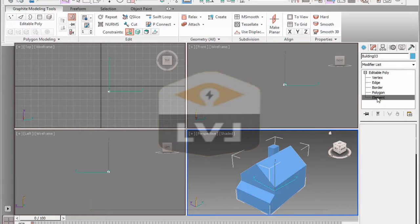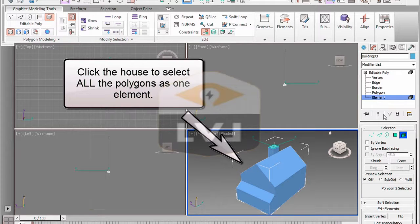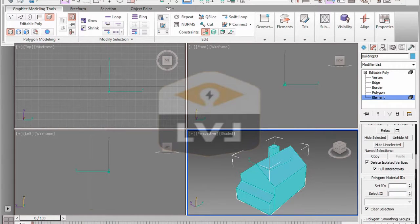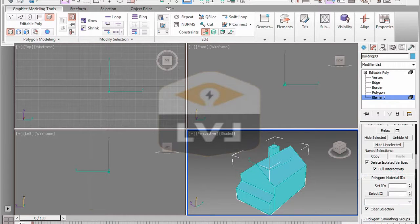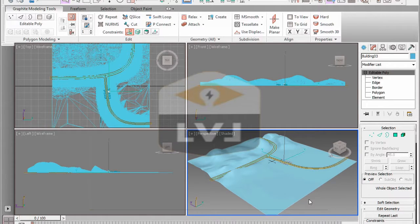An element contains all the polygons associated with a single contiguous set of polygons. Navigate to the Polygon Material ID rollout. We see there's no number next to the Set ID parameter — that's because this object was originally created from a box, and a box automatically has six material IDs assigned to it, so the Set ID doesn't know which number to show and displays a blank window. Click on the type-in and type in 1, then press Enter to accept the value. This will set all the polygons to a material ID of 1. Exit the sub-object level by clicking on the words 'Editable Poly'. Click Exit Isolation Mode to return to the complete model display, and press Ctrl+S to save the file.